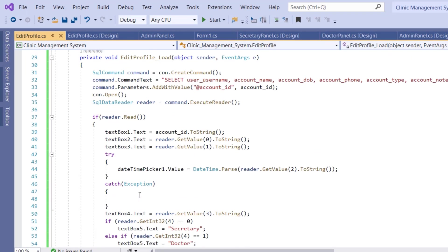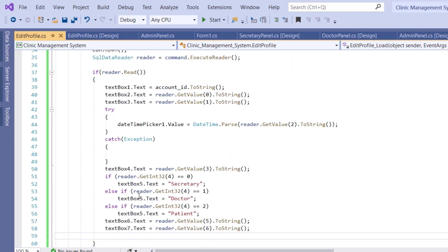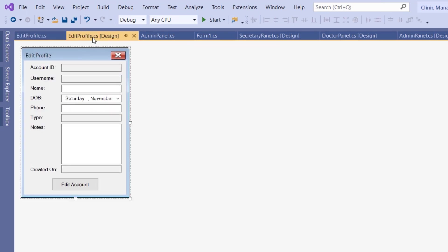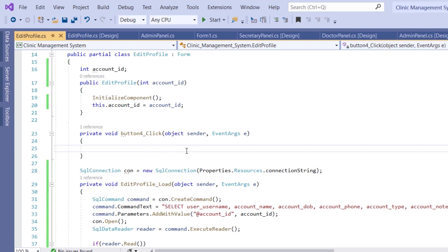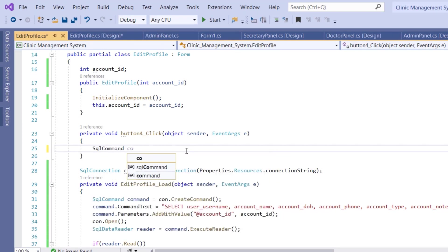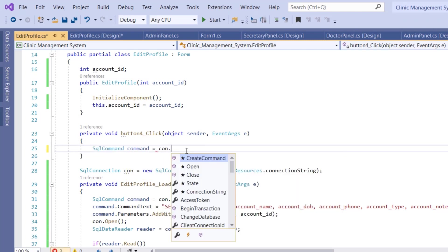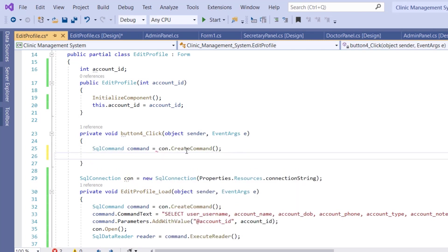Next, we implement the editing logic. Go back to design mode, double-click the edit button, and create the SQL command: SqlCommand command = con.CreateCommand(). The command text will be an UPDATE statement for the account table.